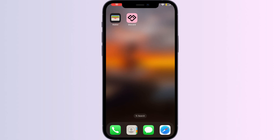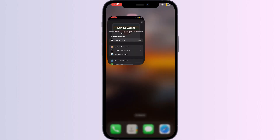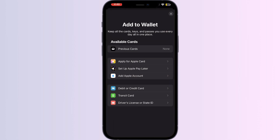Welcome to another video in which we would be discussing about how to add a Superdrug card to Apple Wallet. As you all know, there is no option to add any other card other than a debit or credit card, transit card, driver's license, or state ID from Apple Wallet itself. But don't worry, we have an easy solution for you.